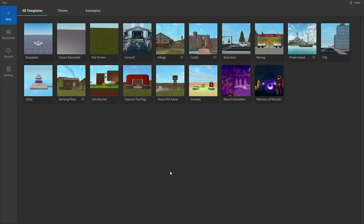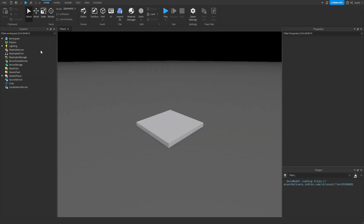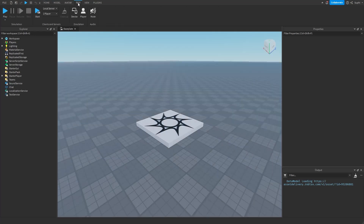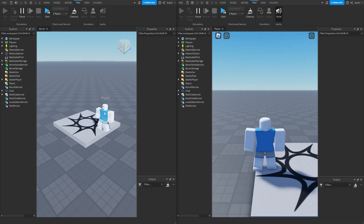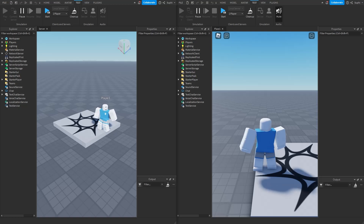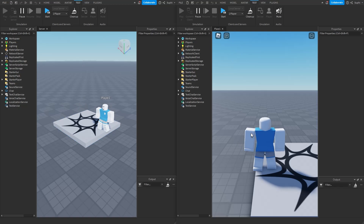Let's now take a look at replication inside of Studio. I'm going to create a base plate project, then go to the test tab and start a local server with just one player. Now we can see two instances of the game running. We can imagine the server on the left side is running on my computer, and the client on the right side is running on Bob's computer.